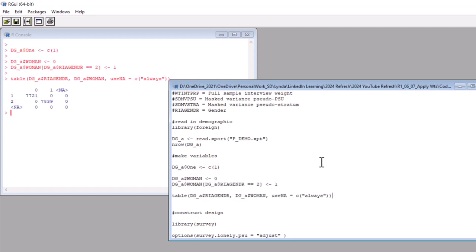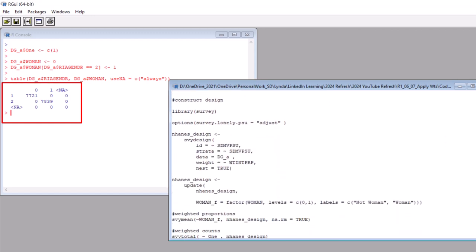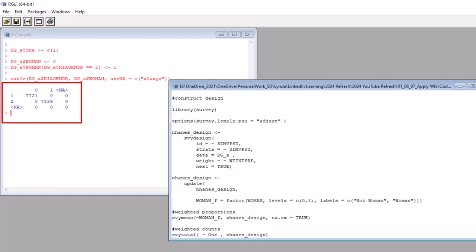Here is our output. And yes, it looks like we recorded our woman variable properly. That's step one. Now let's go back and construct our survey design.